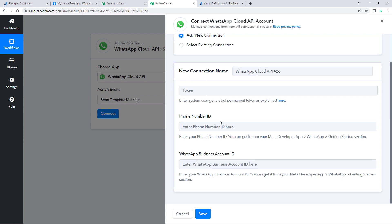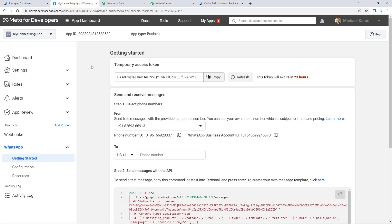Here we need to connect our WhatsApp Cloud API account with Pably Connect. I already have my Cloud API account, so I have the token, phone number ID, and WhatsApp Business Account ID. If you haven't created your WhatsApp Cloud API account yet, we have a separate dedicated video on that in the description below. After creating your account, you'll reach the app dashboard page.